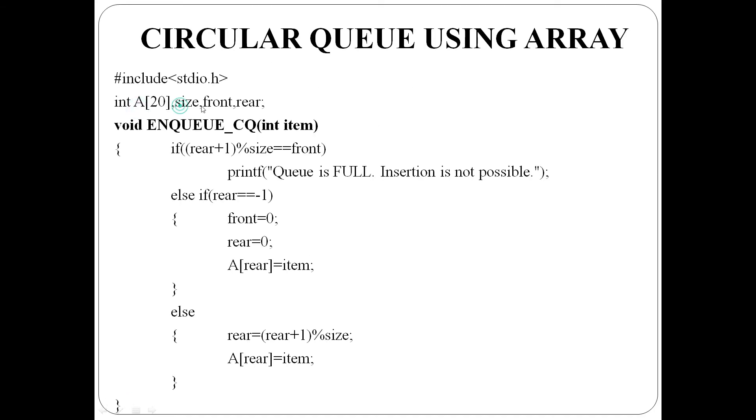A, size, front, rear, yella, global variables avondu, yella function adu, common ayett yusu chehiyavanna dan. Next is enqueue function.